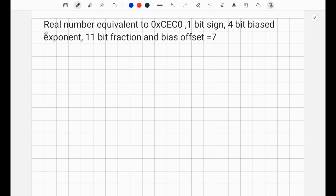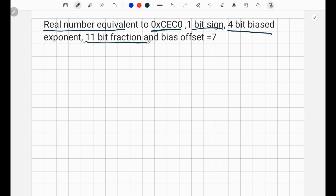Welcome back to another video. Today we're going to find the real number equivalent of the hexadecimal CEC0. The format is a 1-bit sign, 4-bit bias exponent, 11-bit fraction, and the bias offset equal to 7.